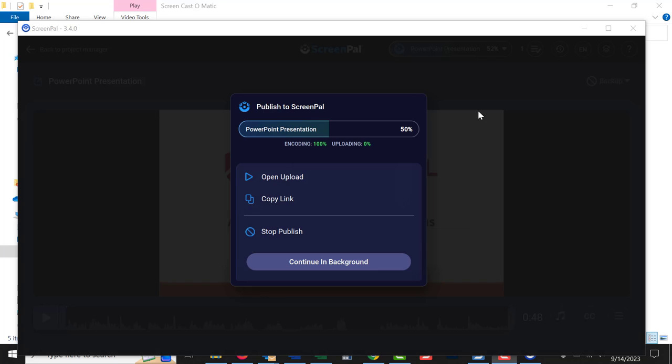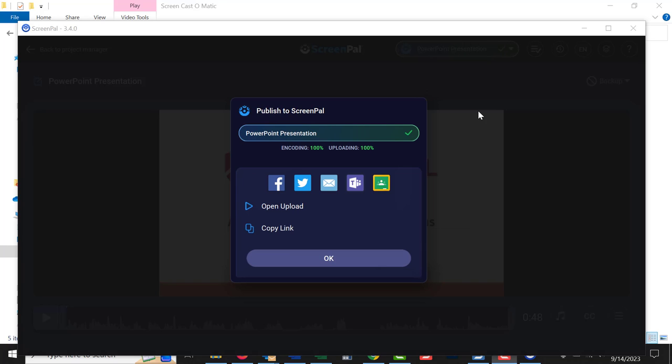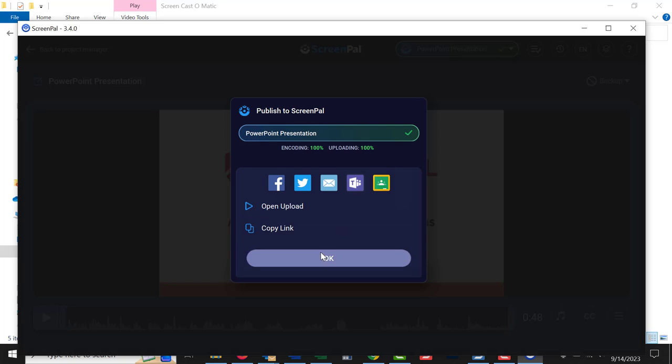And the nice thing is, when I'm done, I can copy a link for this. And if I copy this link, I could maybe post this in my course. Or I could email this to my instructor. And then I would have a link to the video. So that's how you record a PowerPoint presentation. If you get an assignment like this that asks you to record a PowerPoint presentation, that's how you do it.